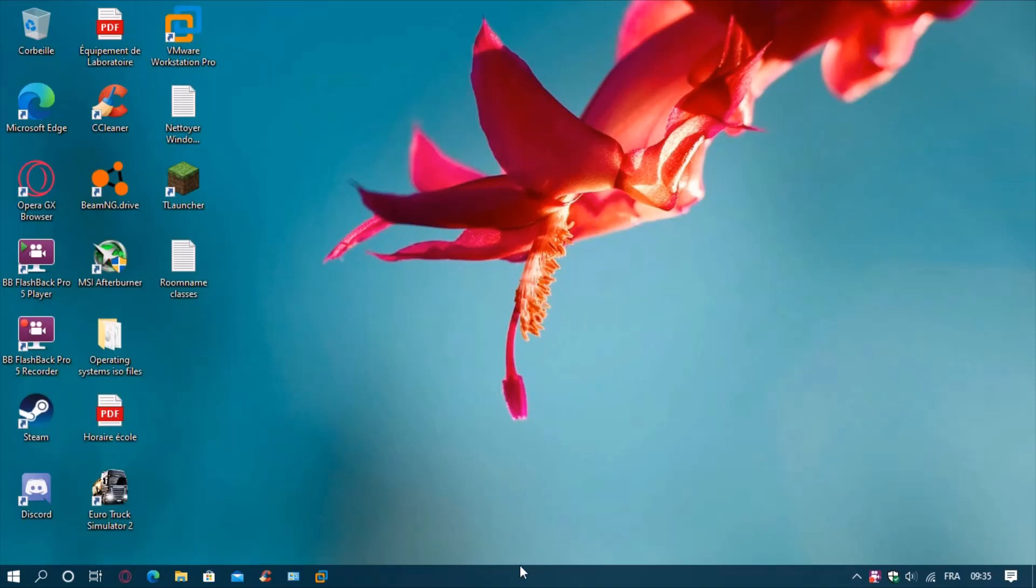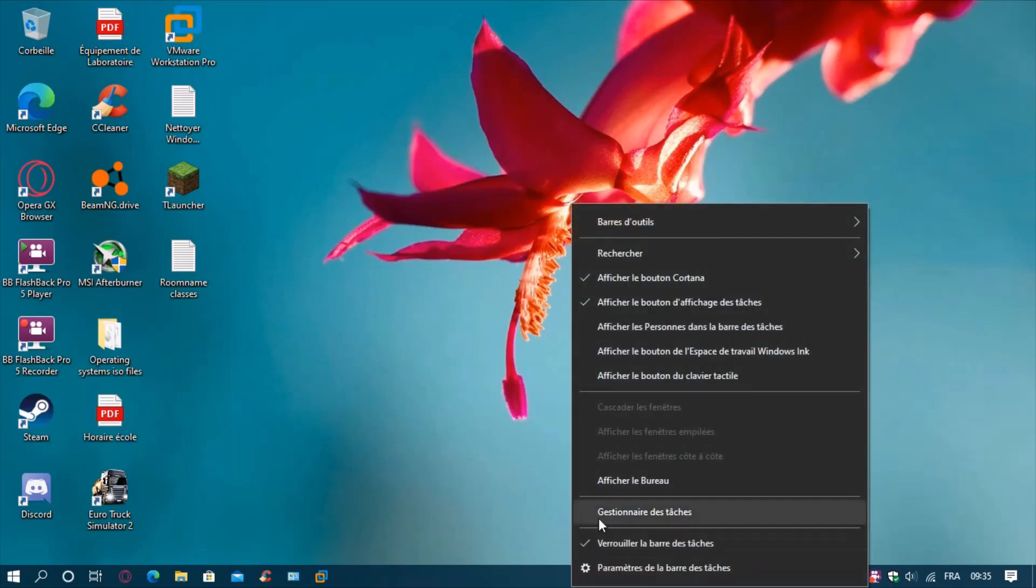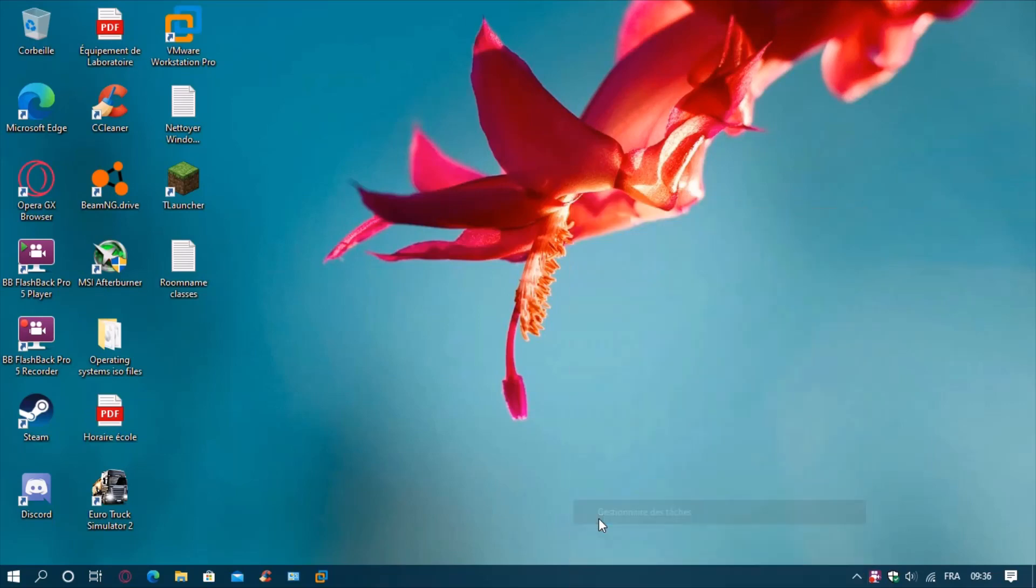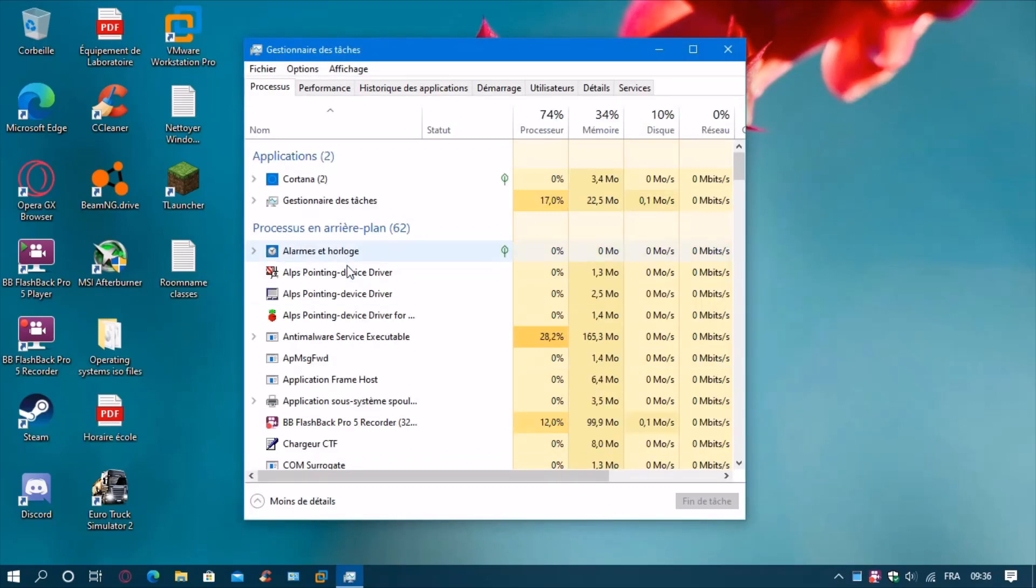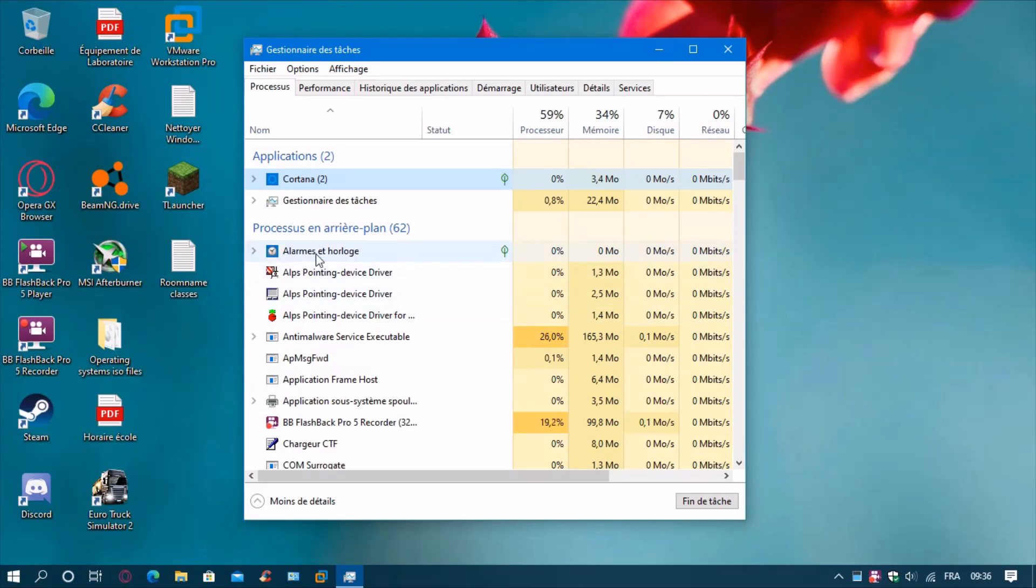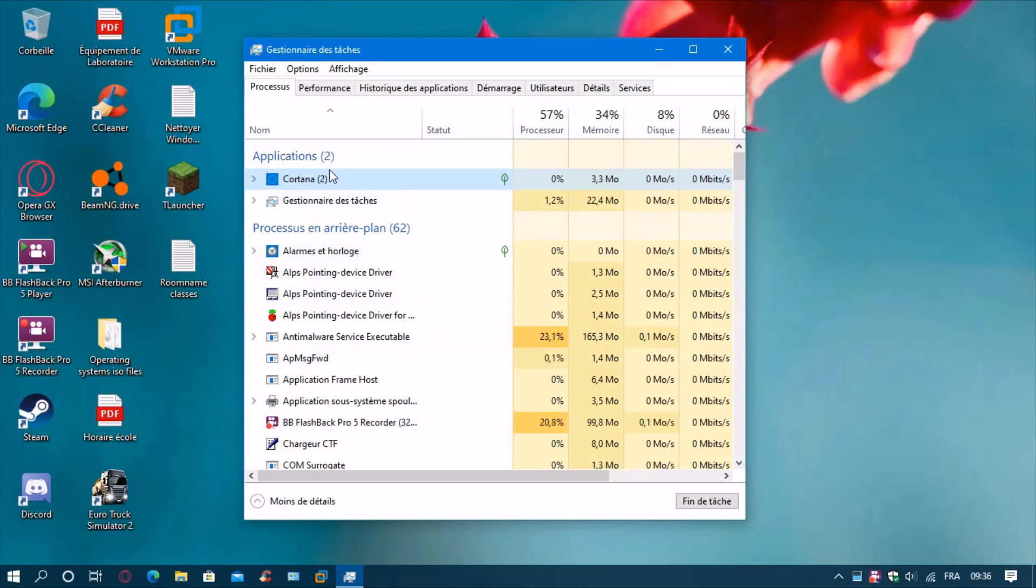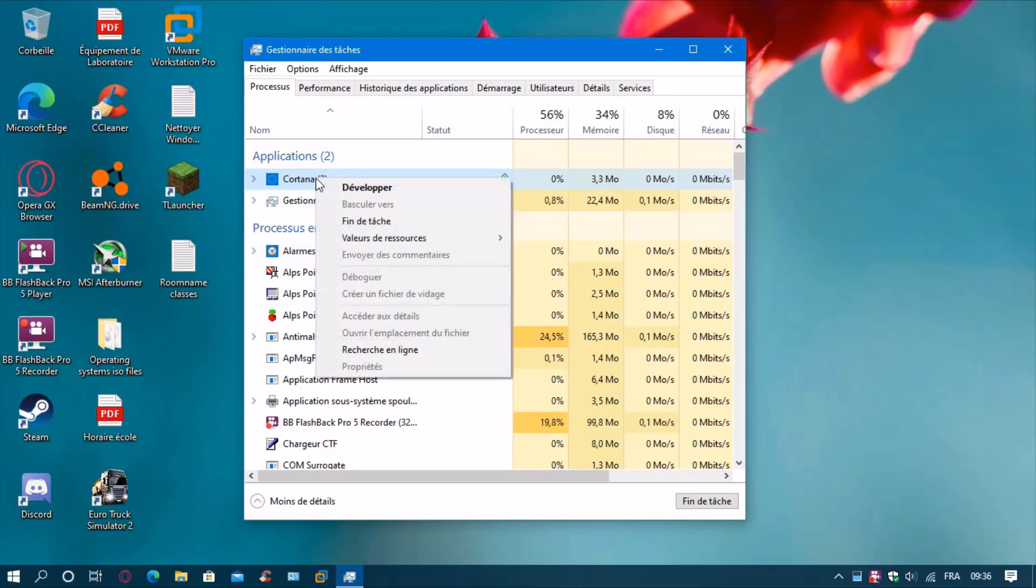First, we need to stop it from running in the background. Right click on your taskbar and select task manager. In the task manager you can see it is running. Right click on Cortana, click on end task, and you're done with that.